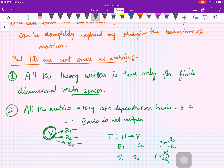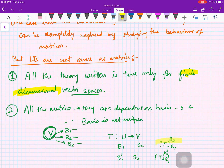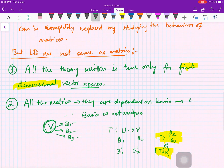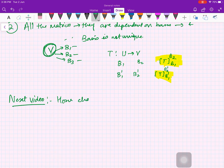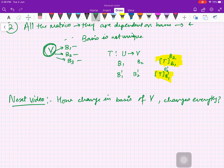So these are the things to keep in mind: first, for infinite-dimensional spaces you cannot have matrix representations; second, everything is dependent on the basis, and the basis is not unique. Since changing the basis changes everything, our next topic — starting from the next video — will be studying how a change of basis changes coordinate vectors, matrix representations of linear transformations, and so on. Thank you for watching; please share this video and subscribe for more.